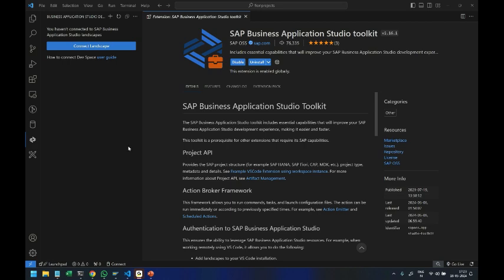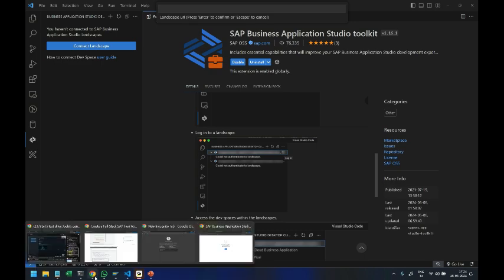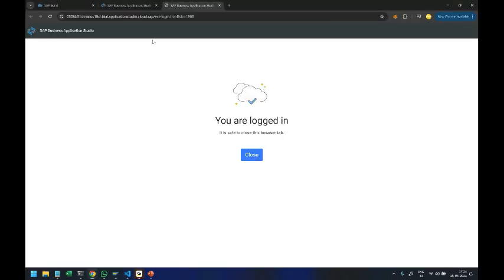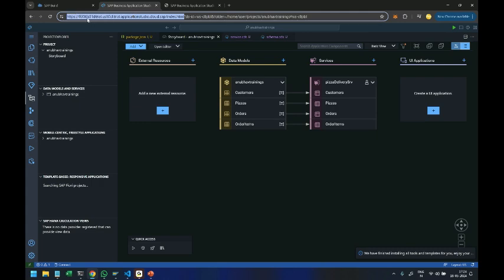From here we are going to choose the Connect Landscape button and provide the URL of our landscape. To get this URL you head over back to your BAS tool — you have to copy the URL before the question mark. We will copy this URL of our landscape, which is our trial account, the data center, and the Application Studio dot cloud dot SAP. We copy this link.